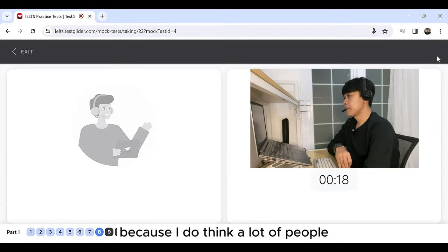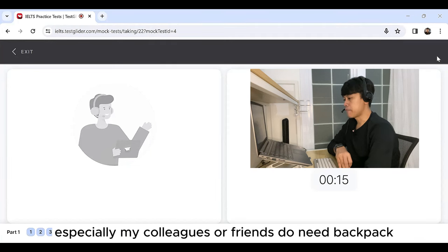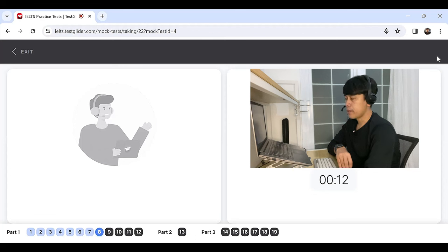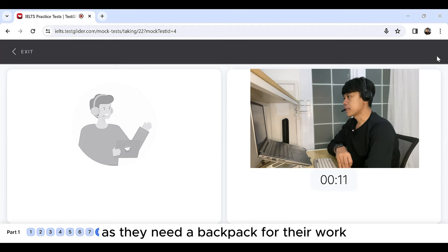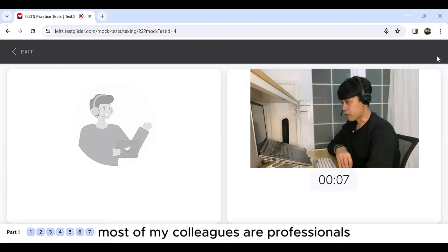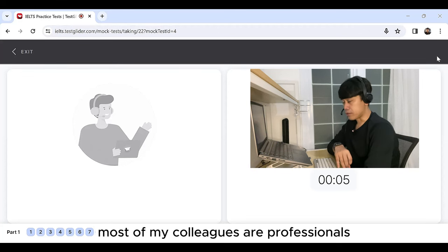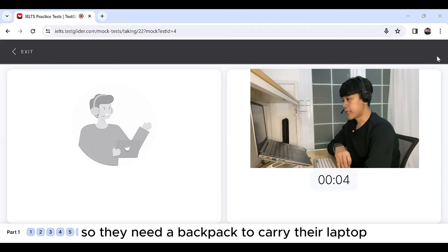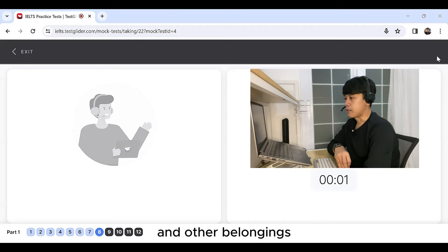Yes, of course, because I think a lot of people, especially my colleagues or friends, do need backpack as they need a backpack for their work. Most of my colleagues are professionals, so they need a backpack to carry their laptop and other belongings.